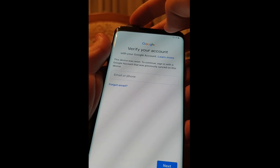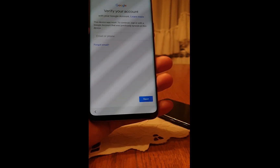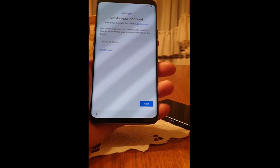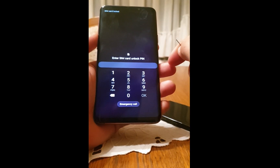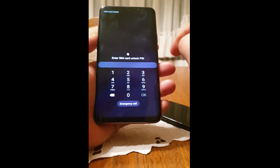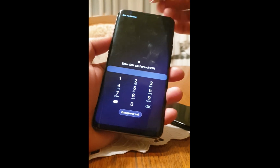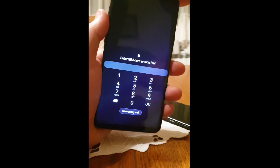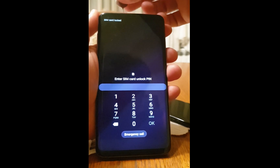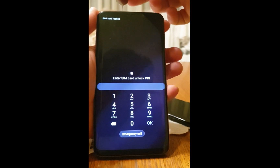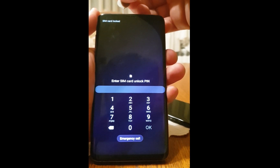Insert it all the way. You will be asked to enter the PIN. At that point, you need to eject the SIM card with your tool and press the power button at the same time.